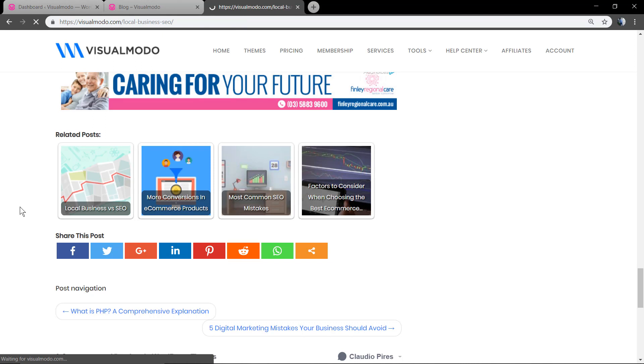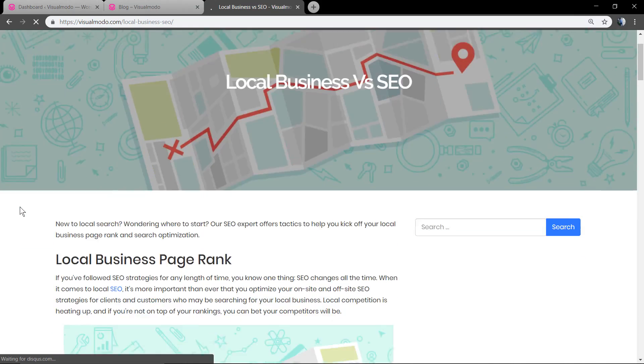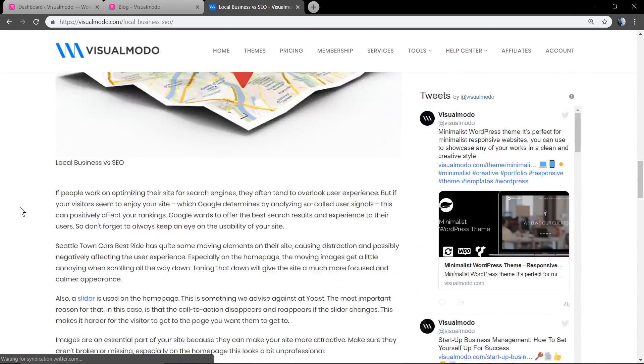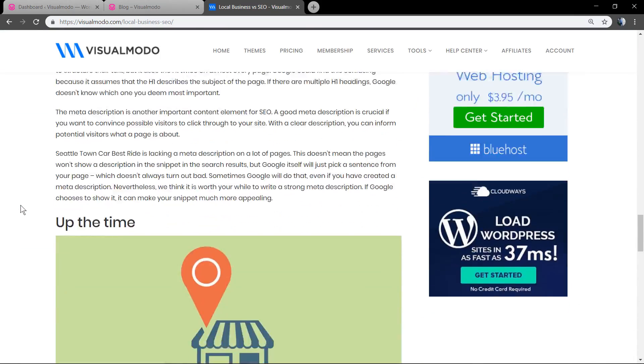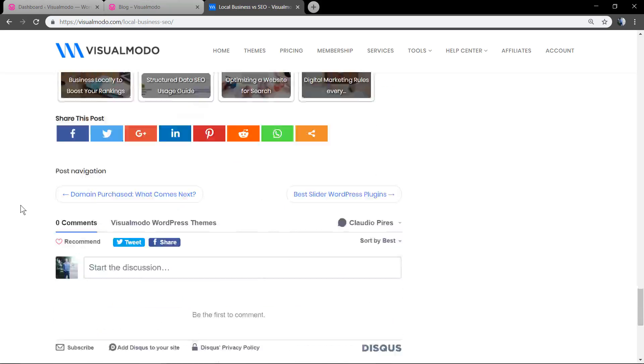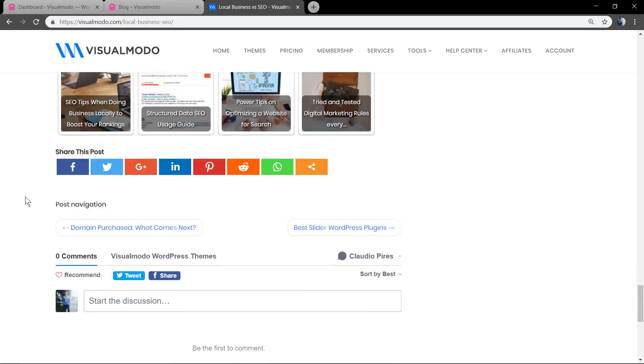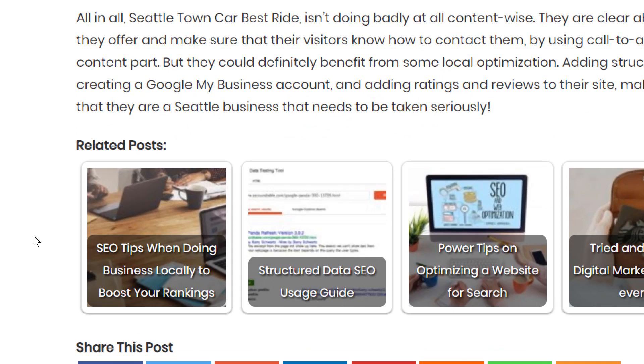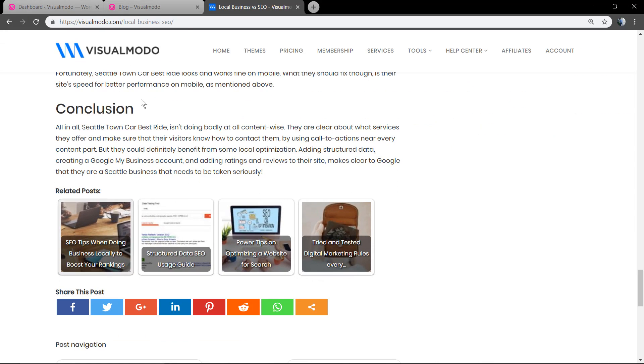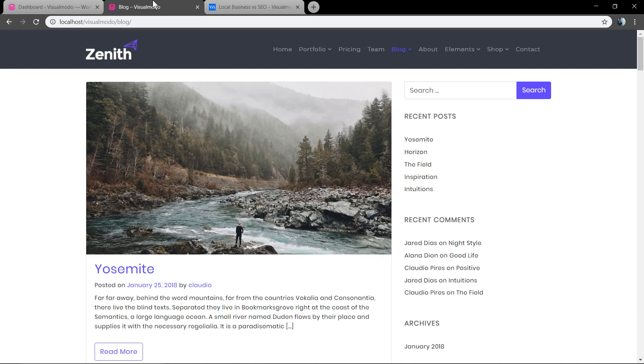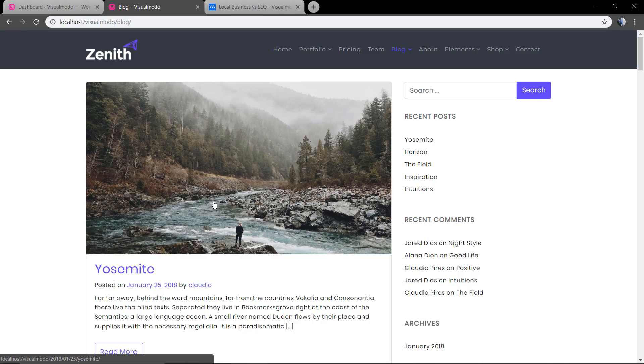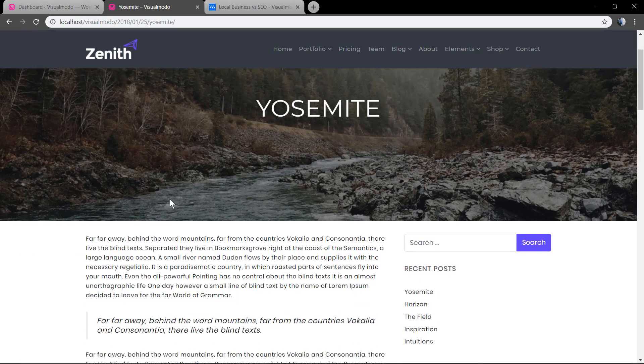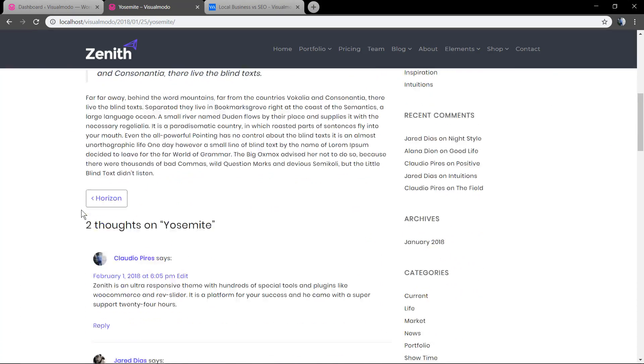In the end of the post you can see a related post section so you can navigate through the posts and enlarge the page views and visibility of related articles of your blog.